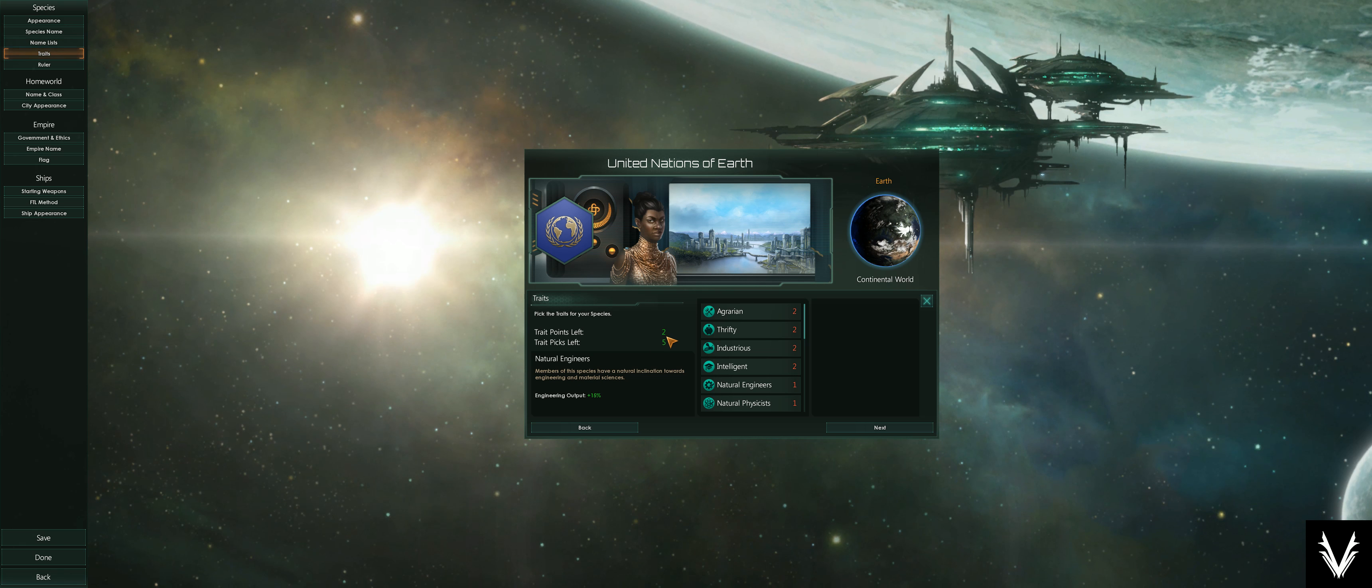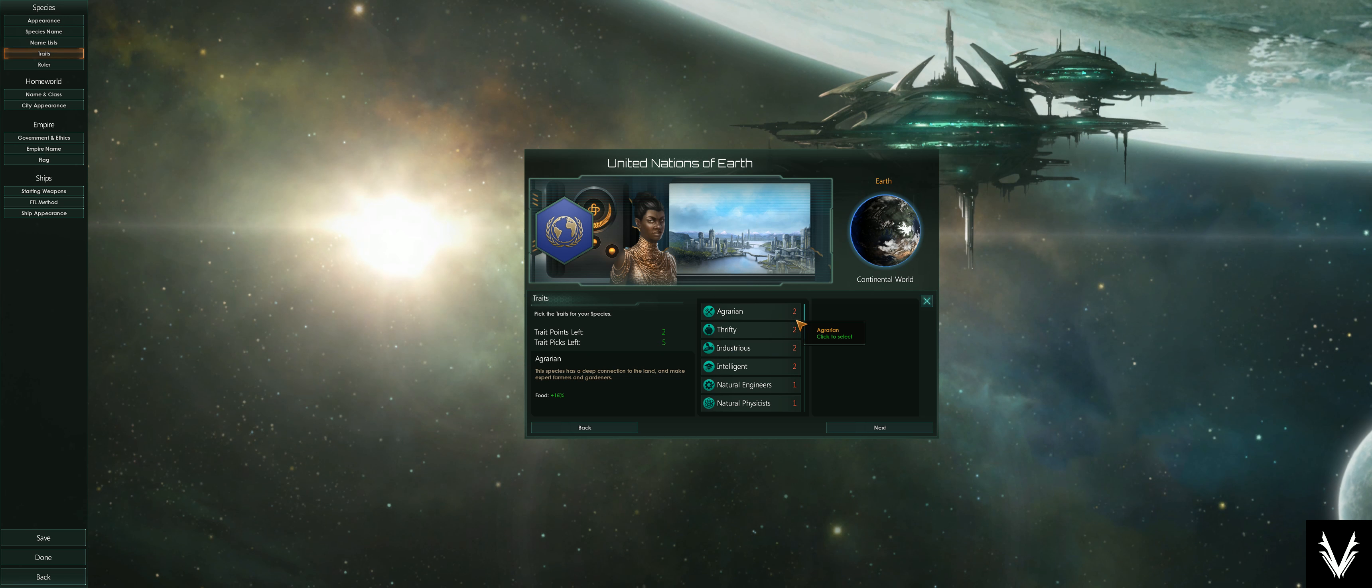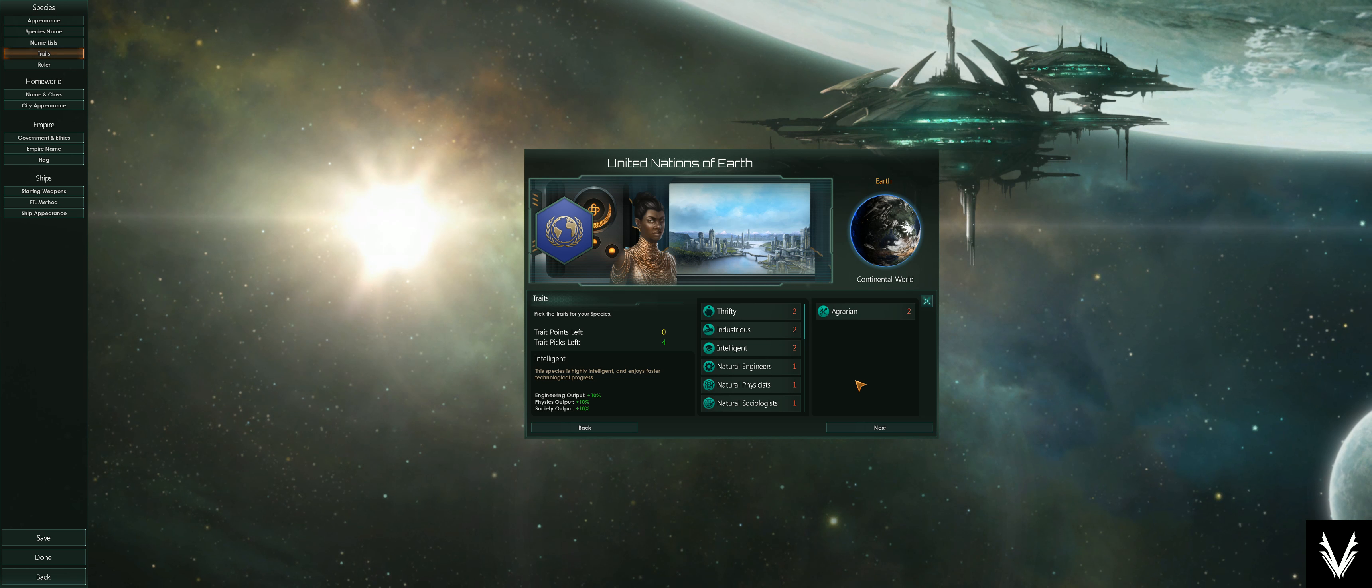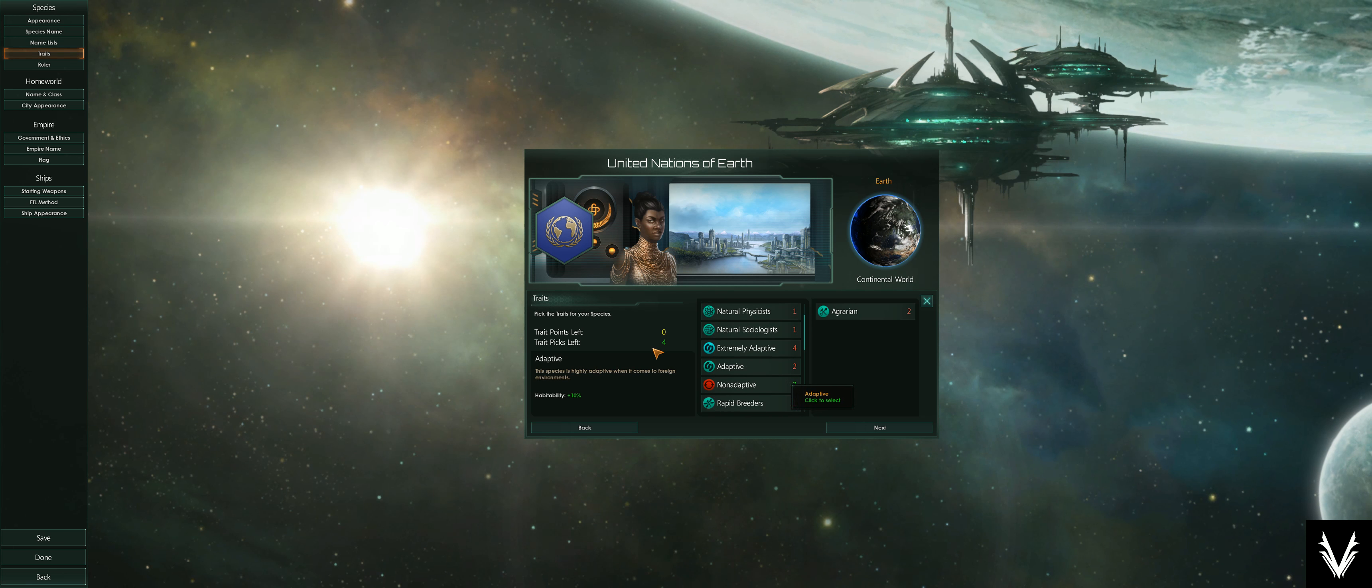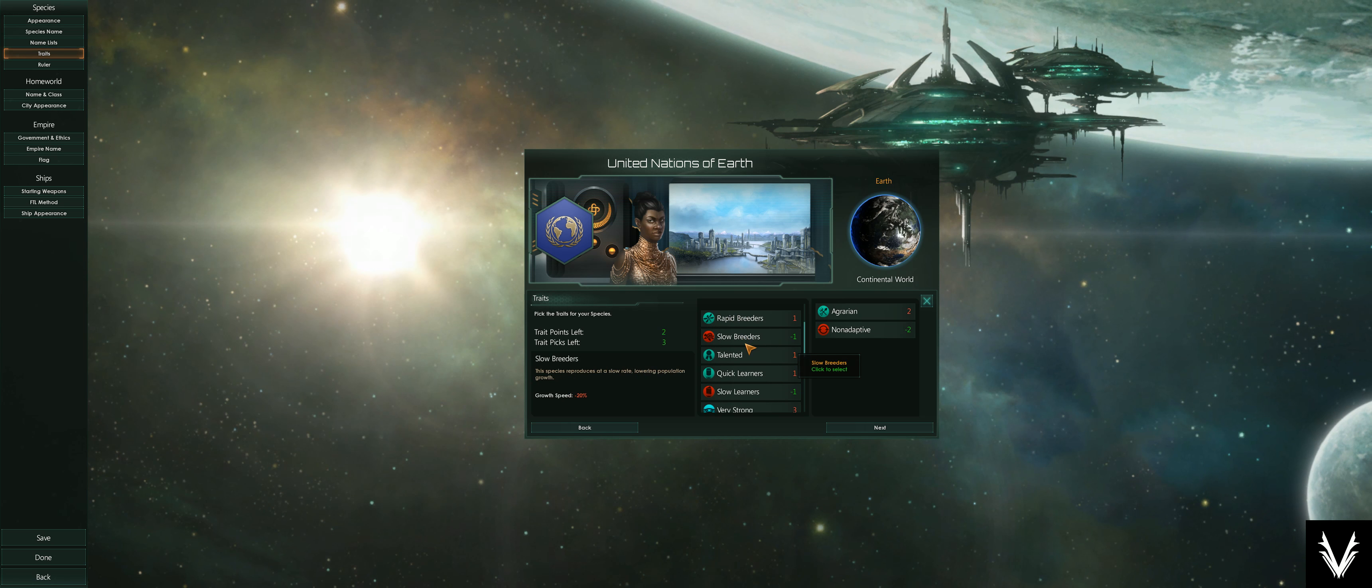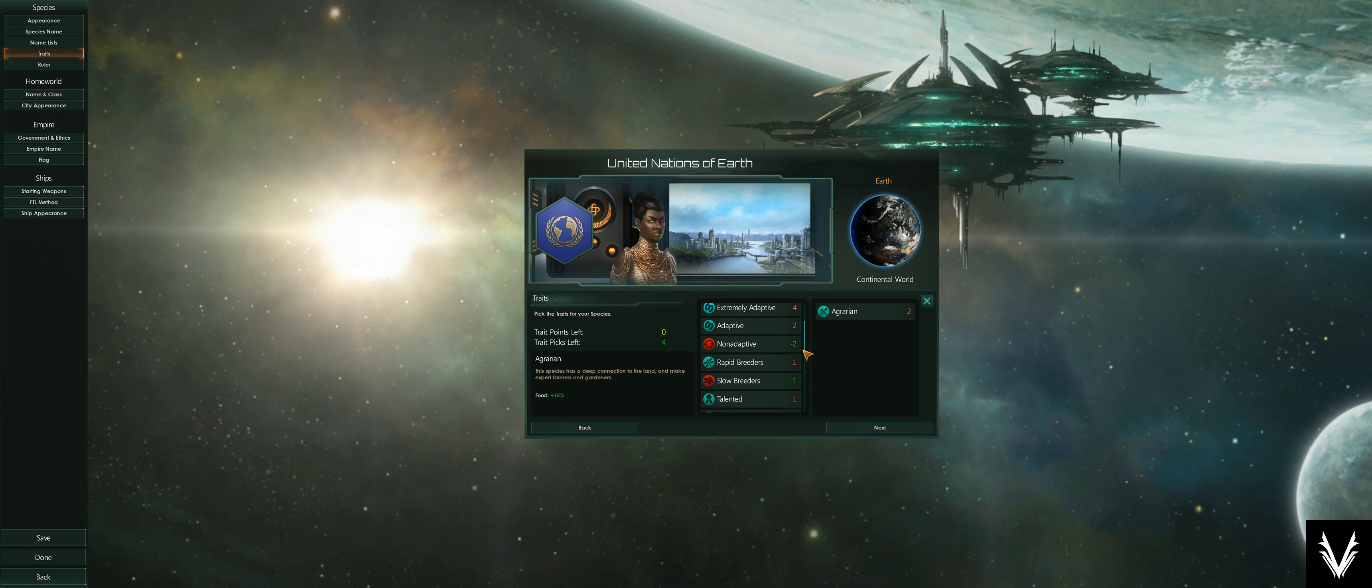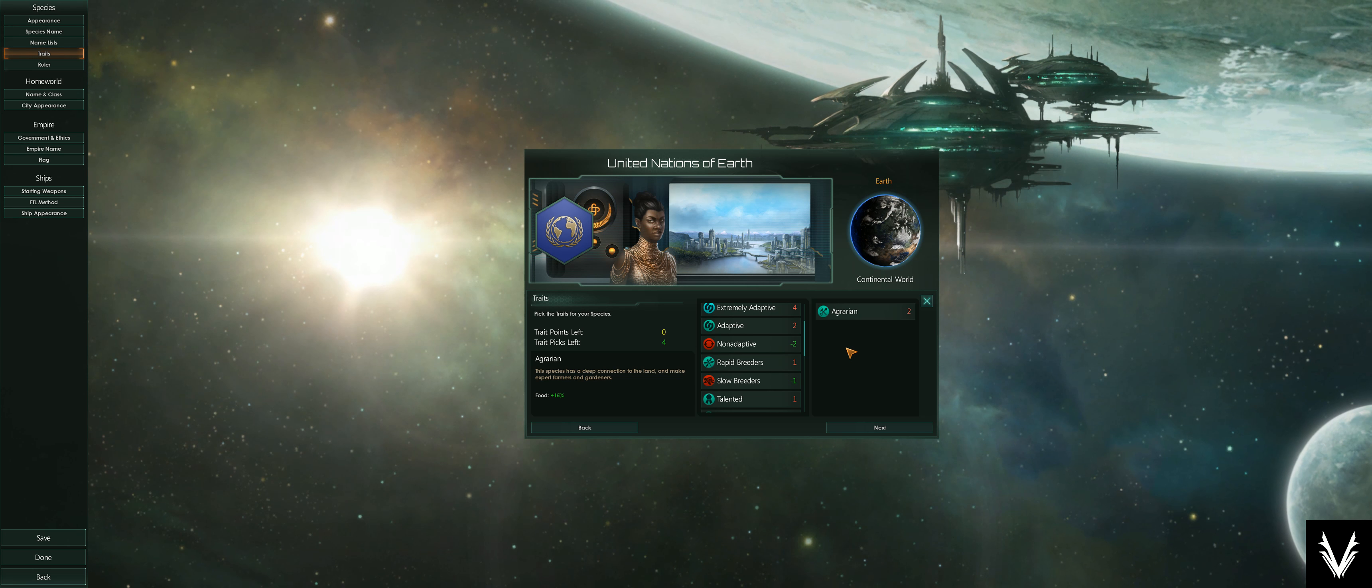If I want to be agrarian, I've used my two points and only one of my picks. Unless I go down here and find something that's red, which is a negative trait that'll give me more points, I'm done. If I just want to be agrarian and that's it, I can move on to the next part.